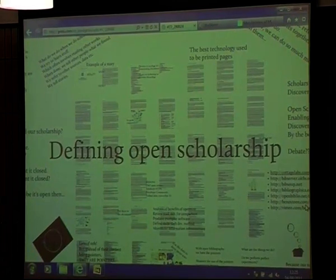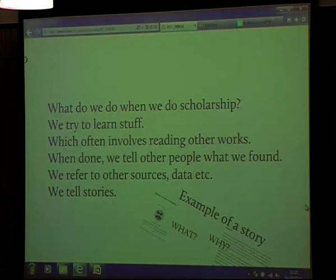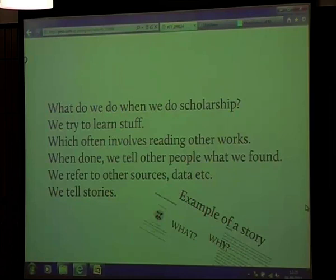I'm going to talk about how we can do cool things with documents in new and interesting ways, described generally as defining Open Scholarship. When we do scholarship, what we try to do is learn stuff. We often involve reading other people's works. When we're done, we tell other people what we found. We refer to other sources and data, and basically what we do is we tell stories.